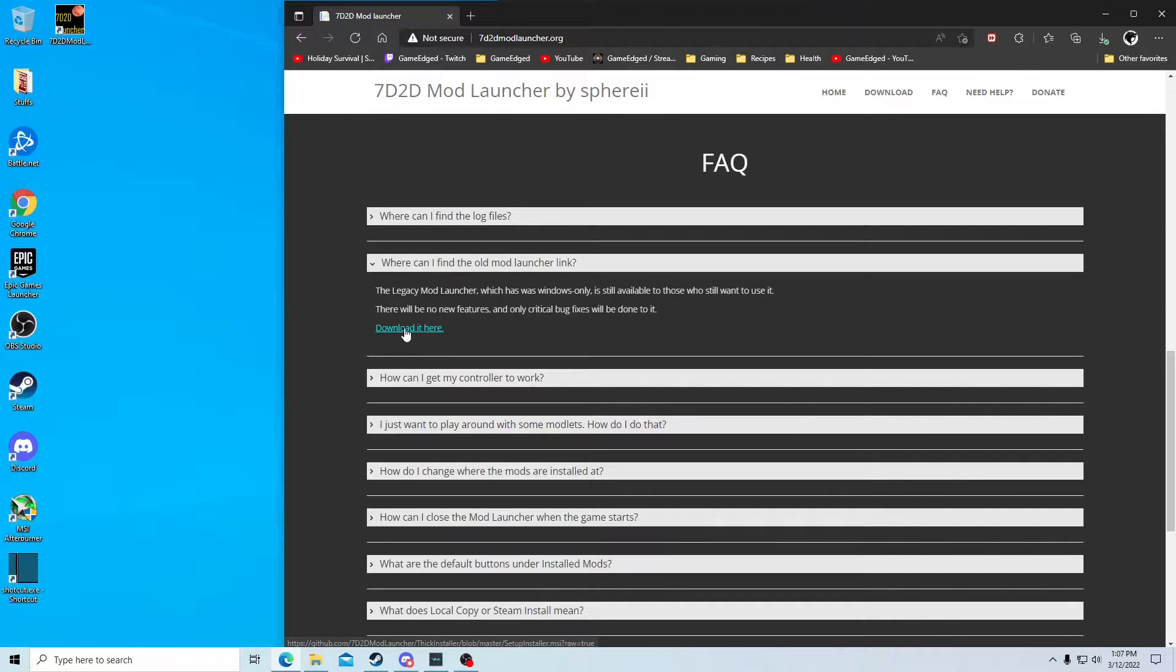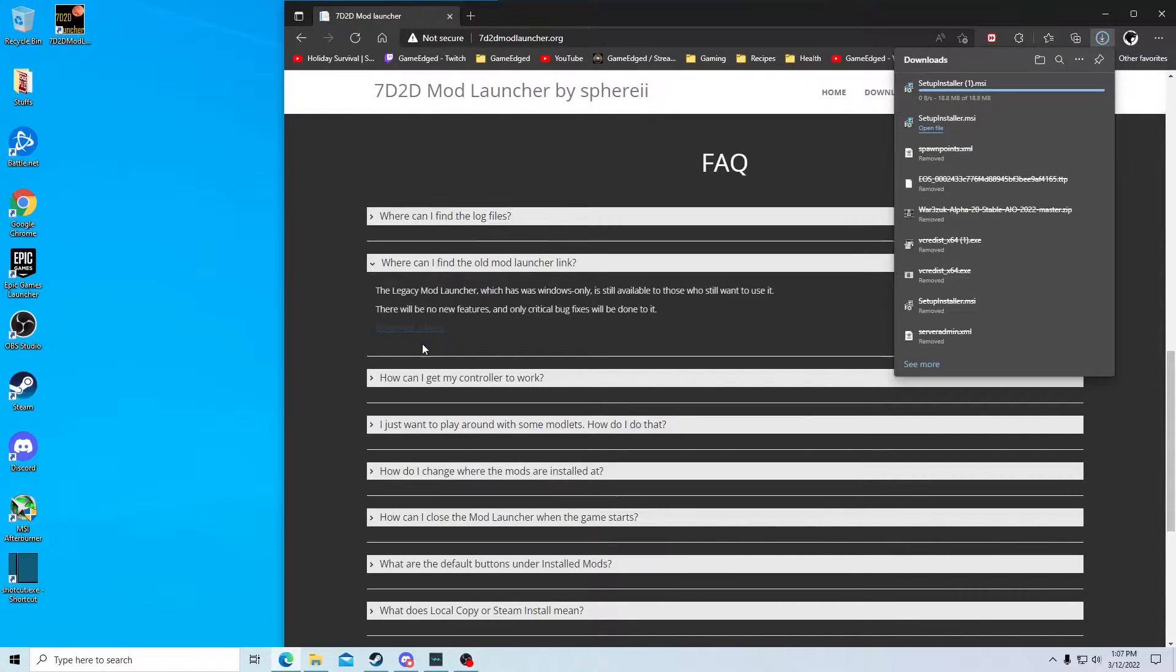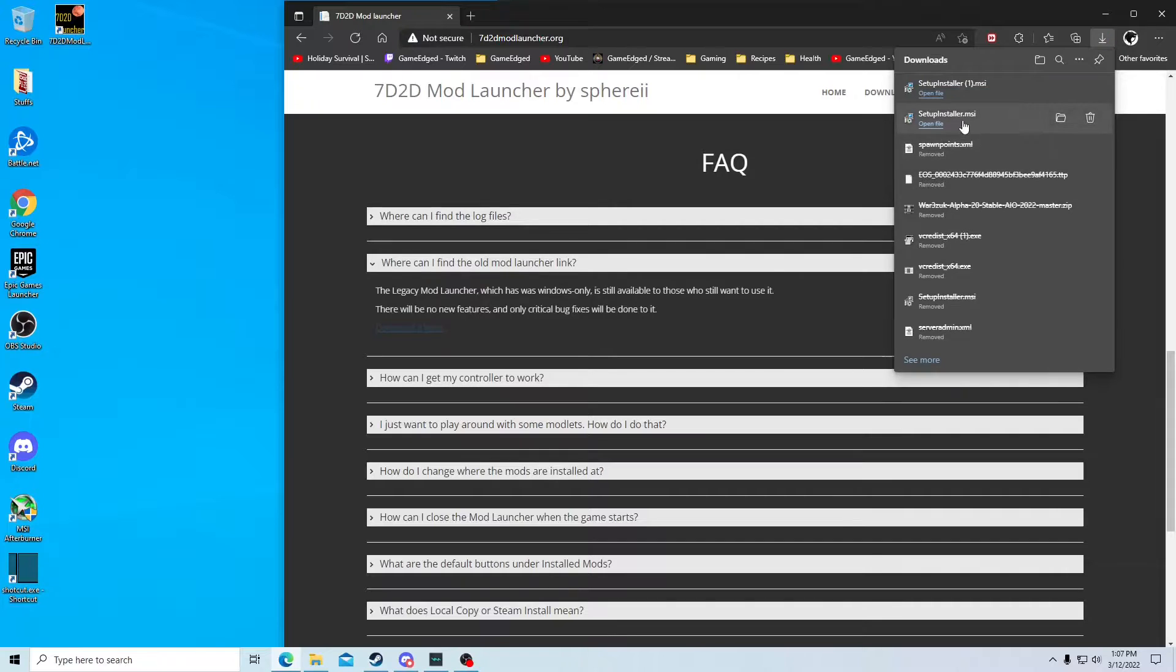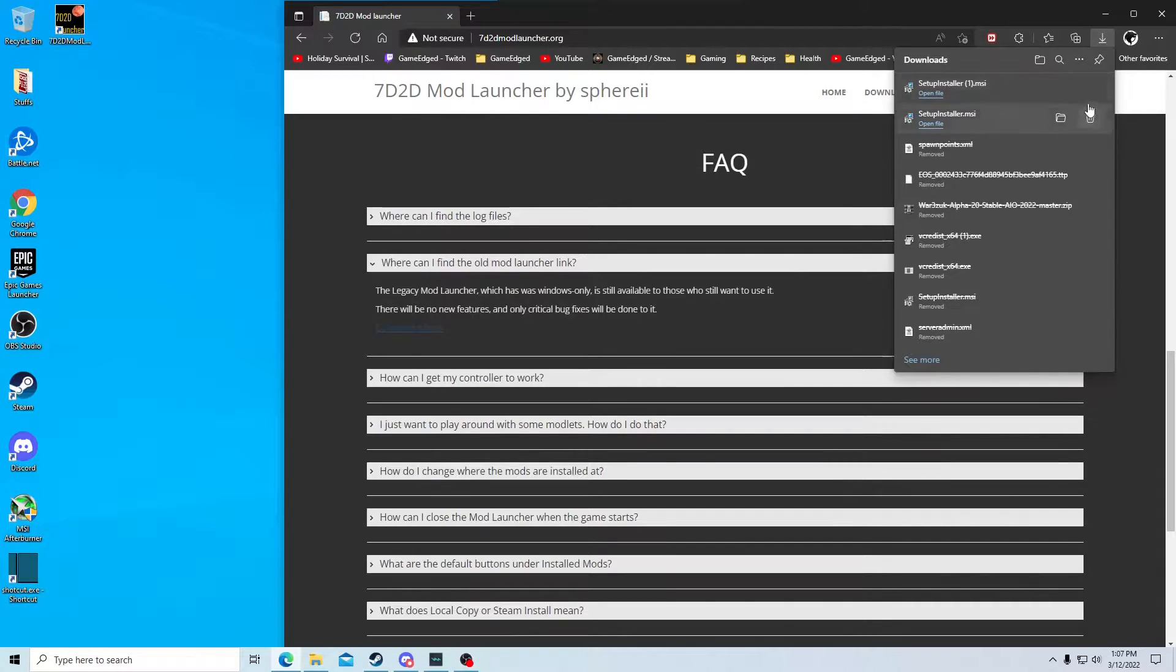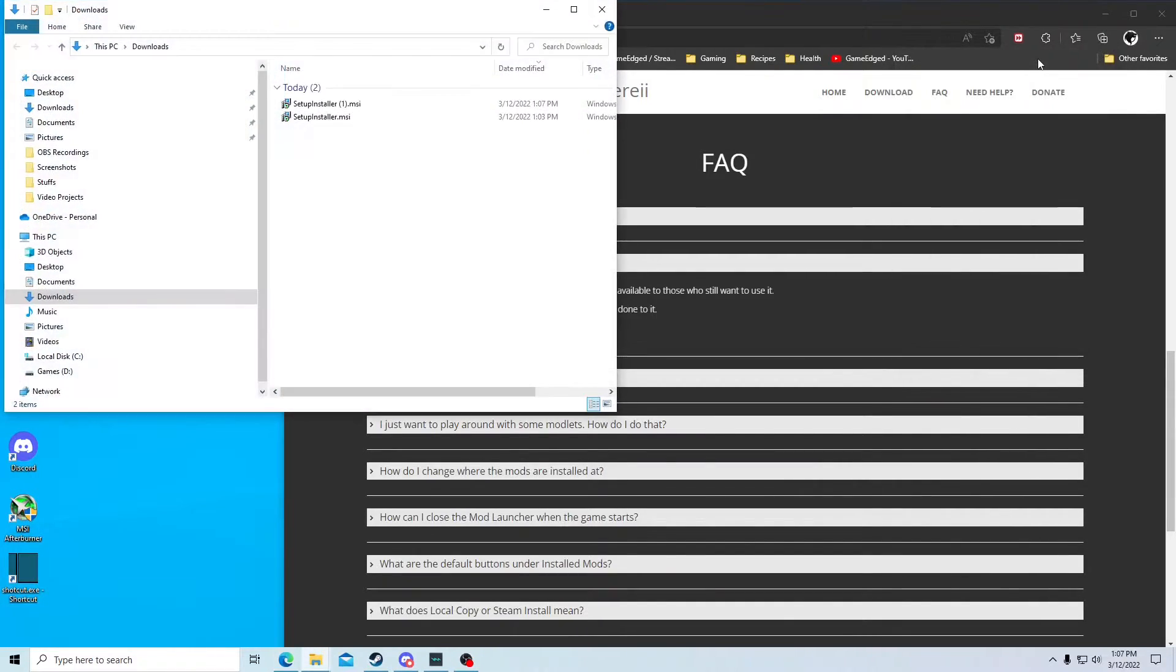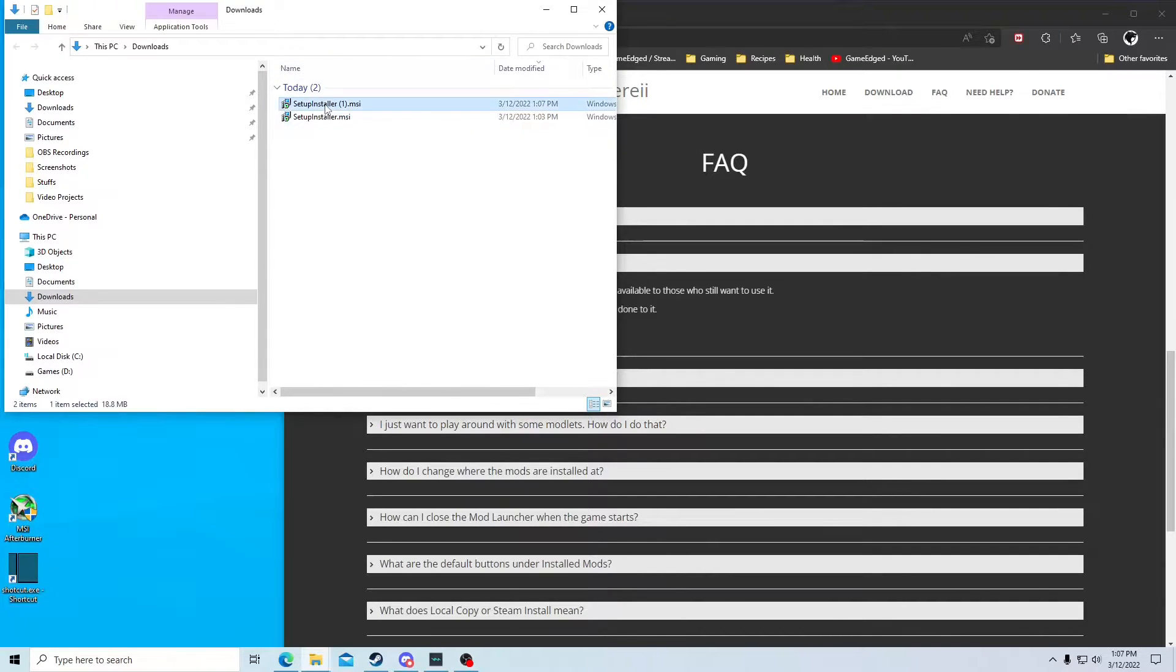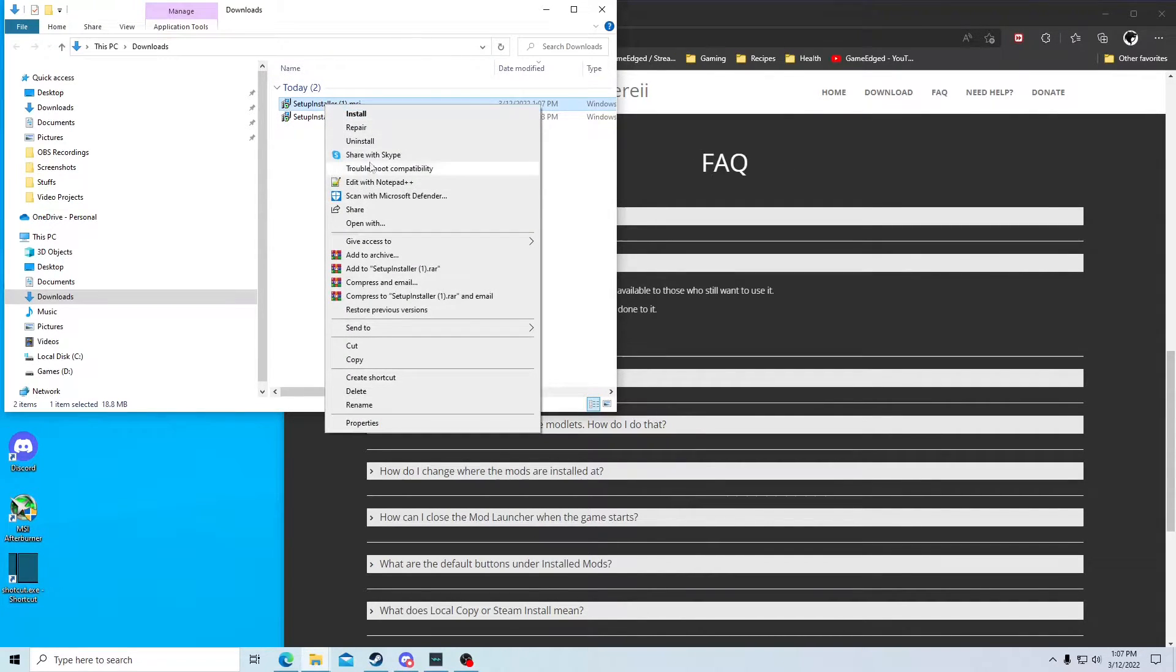You just want to download it. Click this here to download it, and it'll throw it most likely in your download folder. You see I've already downloaded it once. You can open up that folder.